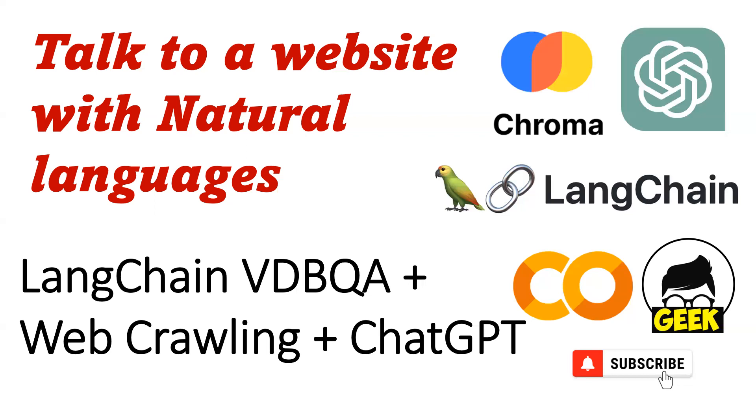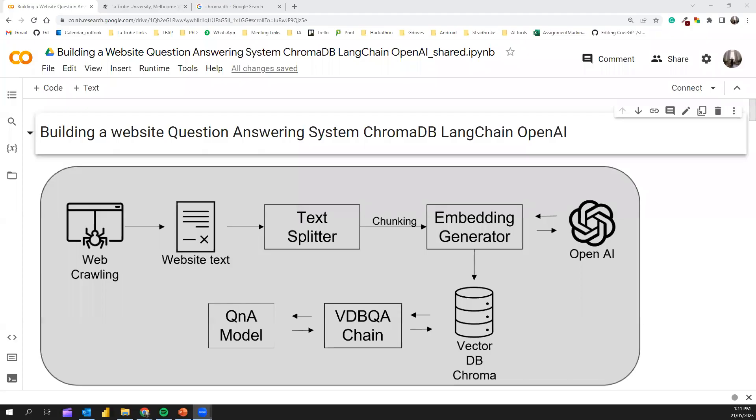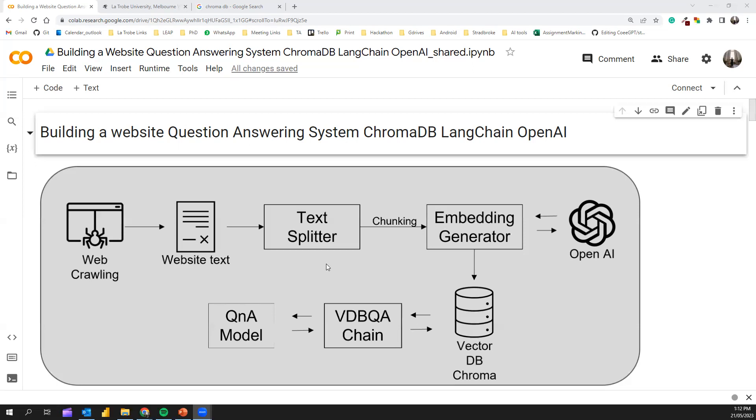This is an overview of what we're going to build. First, when we get a website link that we want to build the Q&A bot for, we do the webcrawling. We extract all the website text going through various subpages. Then we forward this text into a text splitter and do chunking. With the support of OpenAI, we extract embeddings for these text pieces and store them in the VectorDB, which is ChromaDB. Then with the support of LangChain, we use VectorDBQA chain and build a Q&A chatbot on top of this.